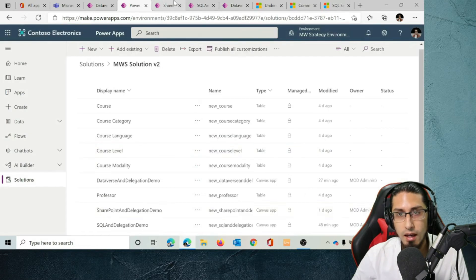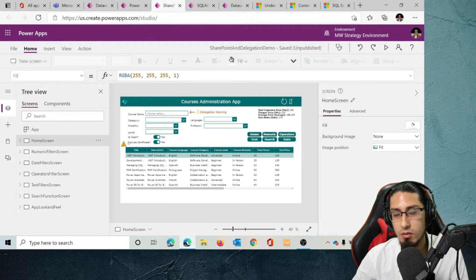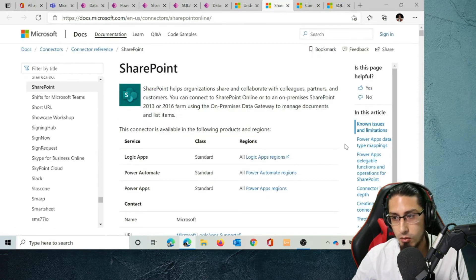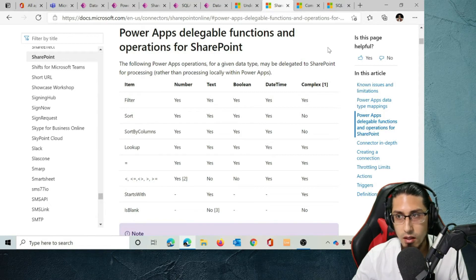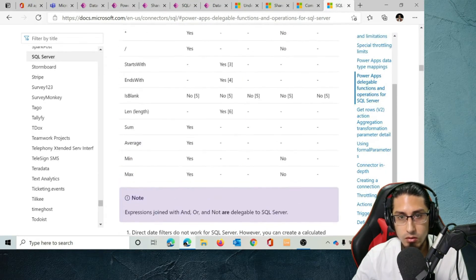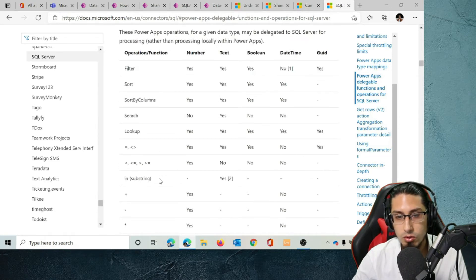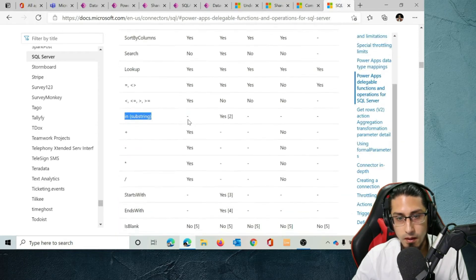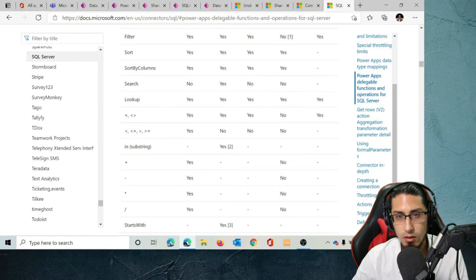Now let's compare this with SharePoint as a data source. SharePoint has more limitations in terms of delegation. Let me show you the documentation — if we go to SharePoint and look at the delegable functions, we can delegate various functions, but there are some important functions like Search that are not available. If we compare to SQL, we won't be able to use the Search function or the 'in' operator, though we can use 'ends with' and other filters.